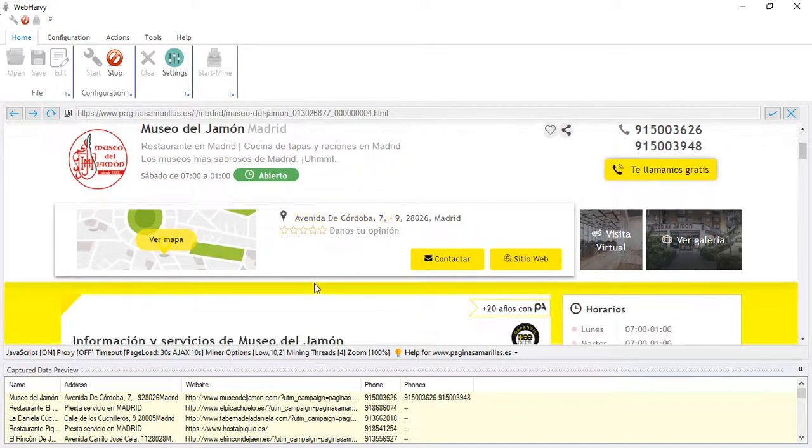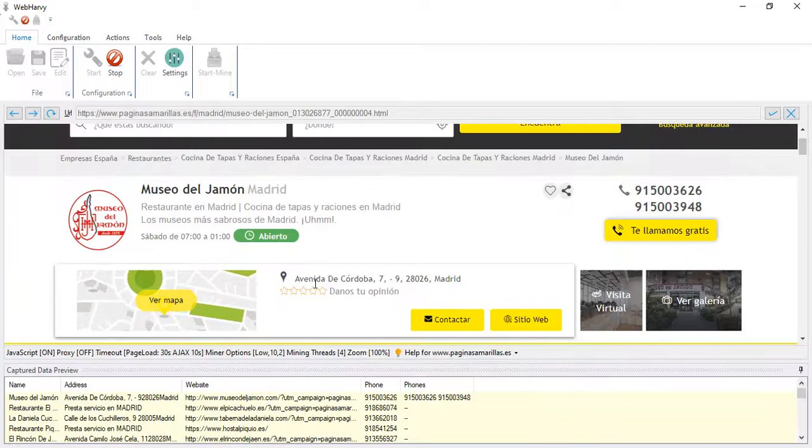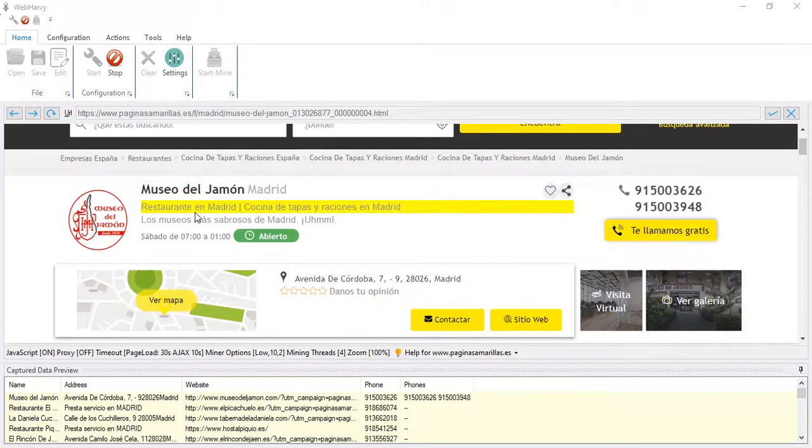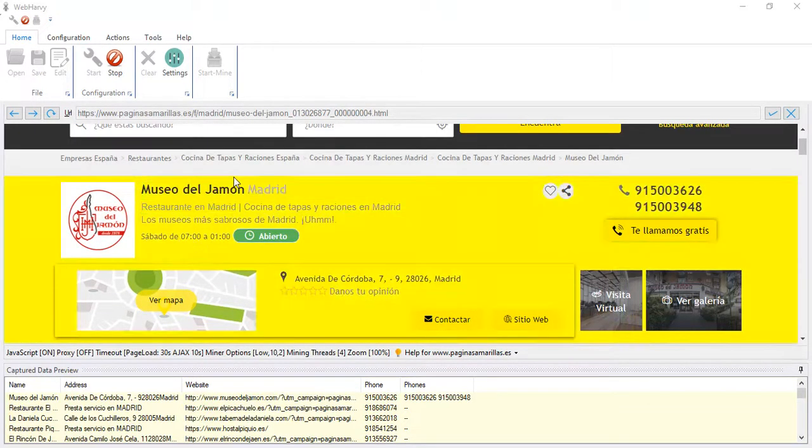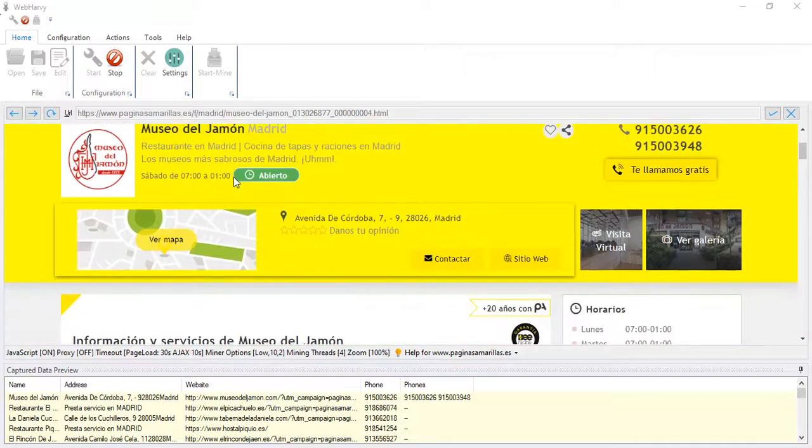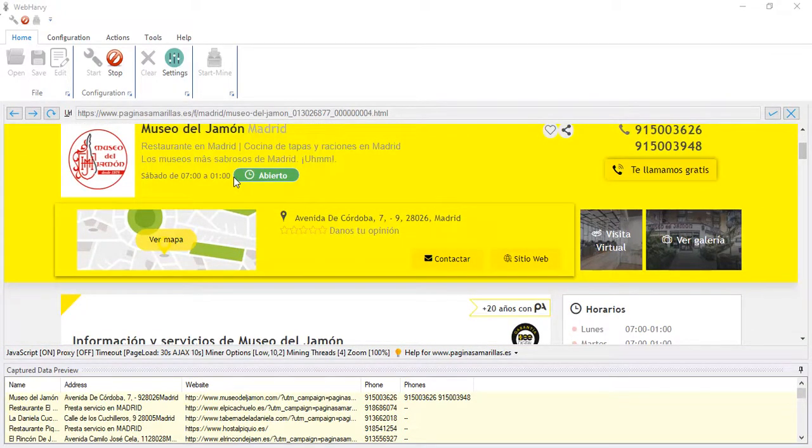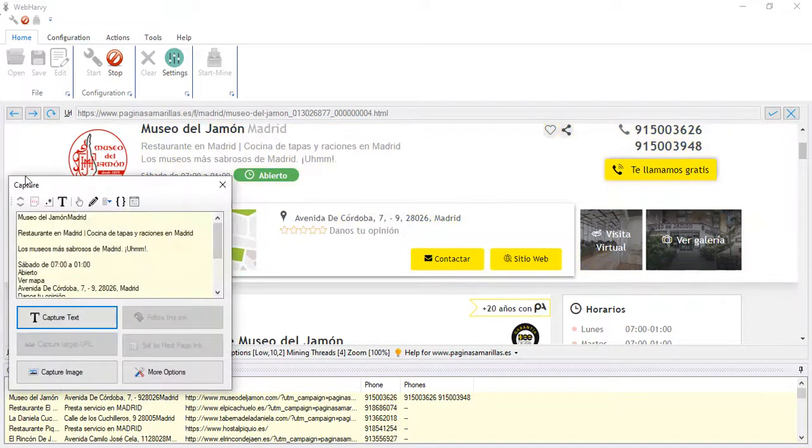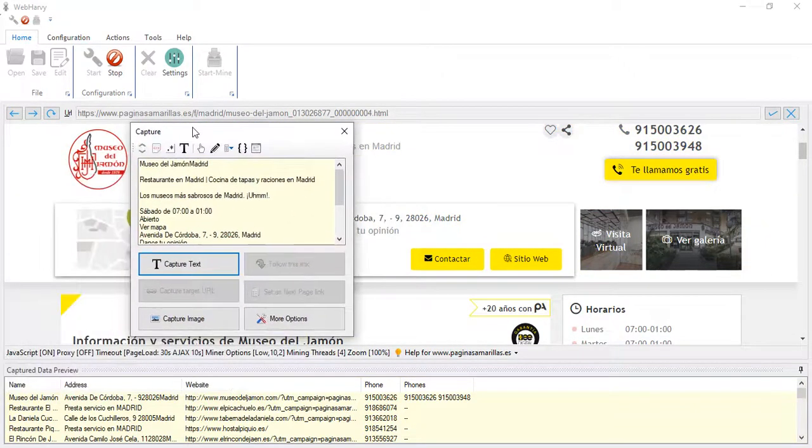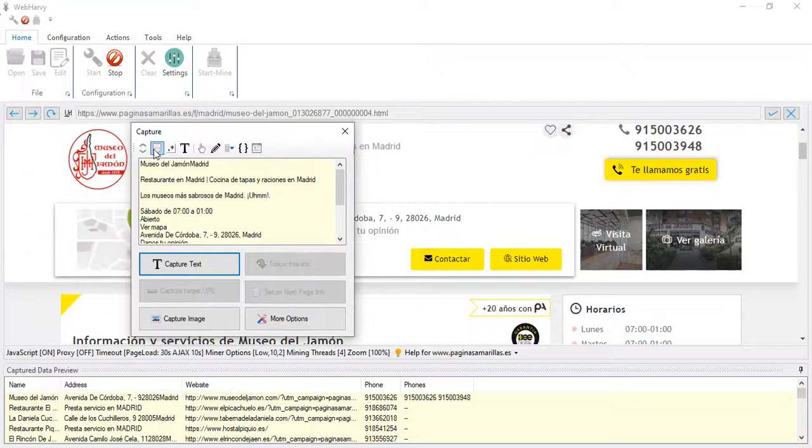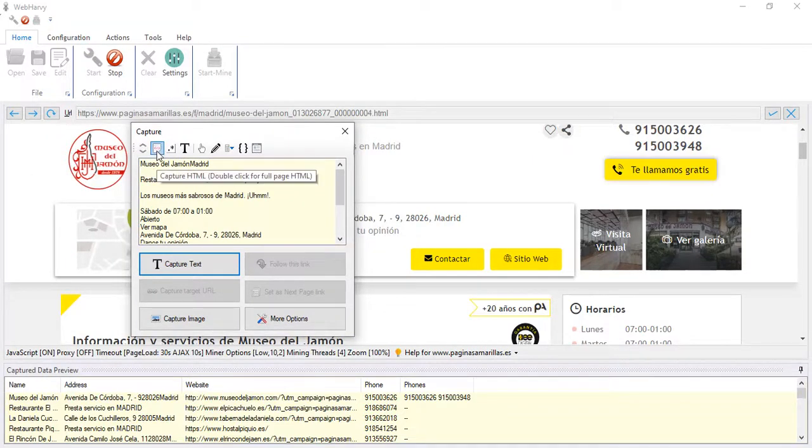One information which was not presented in the start page and is also not visible directly is the email address. We need to select the entire page HTML and apply a regular expression string so that the email address can be selected from the full page HTML source code. For that click anywhere on the page and from the resulting capture window click on the capture HTML button.